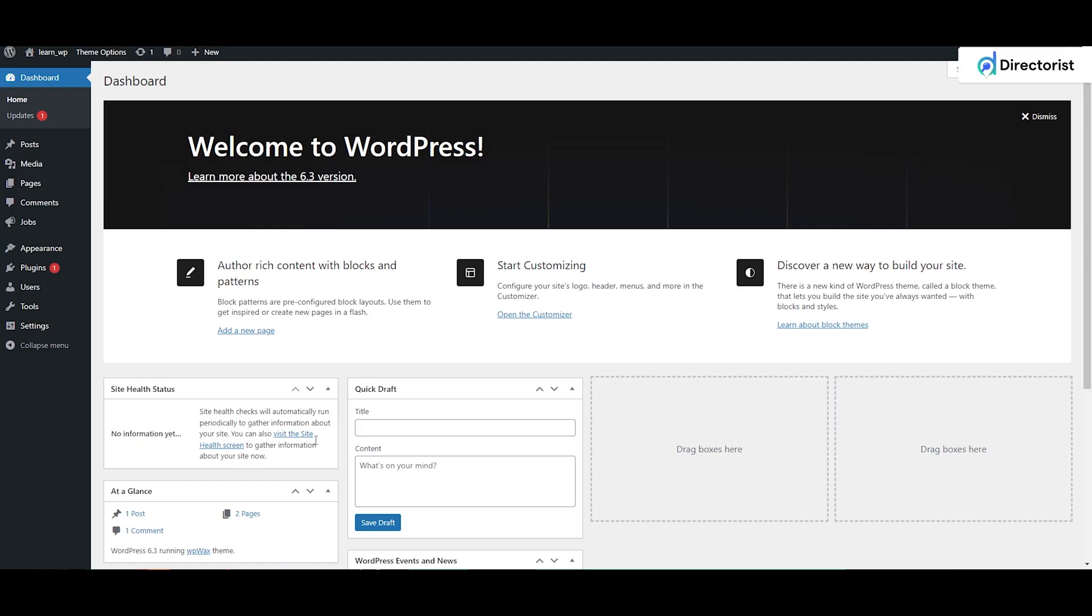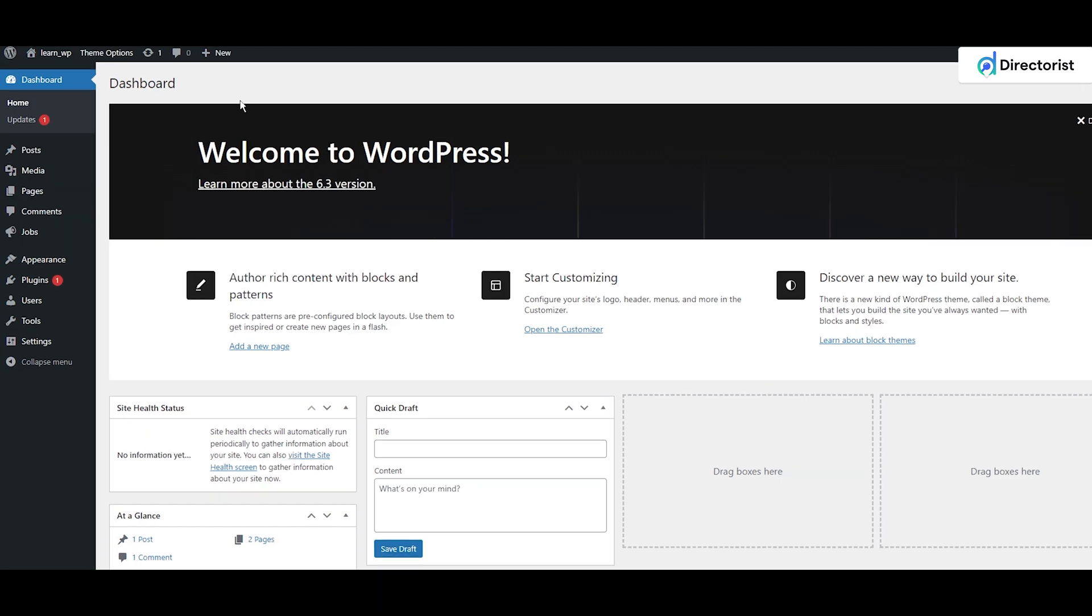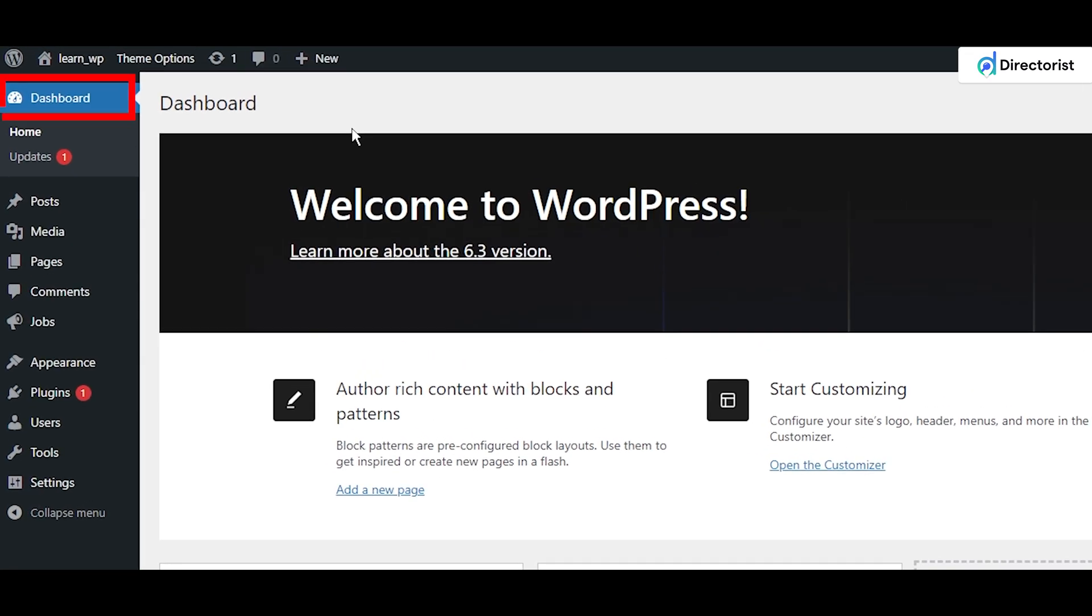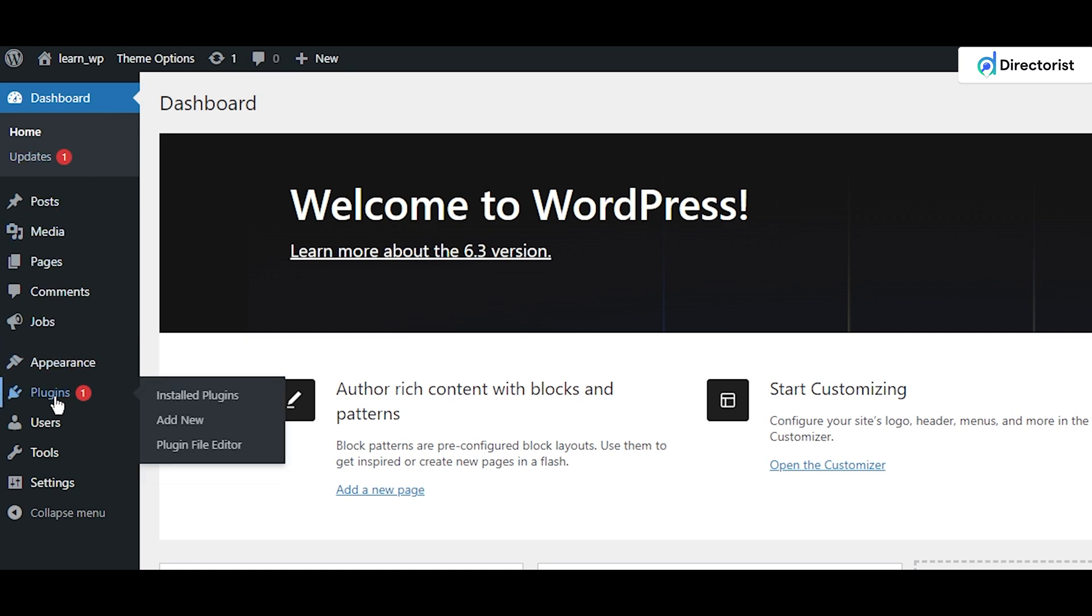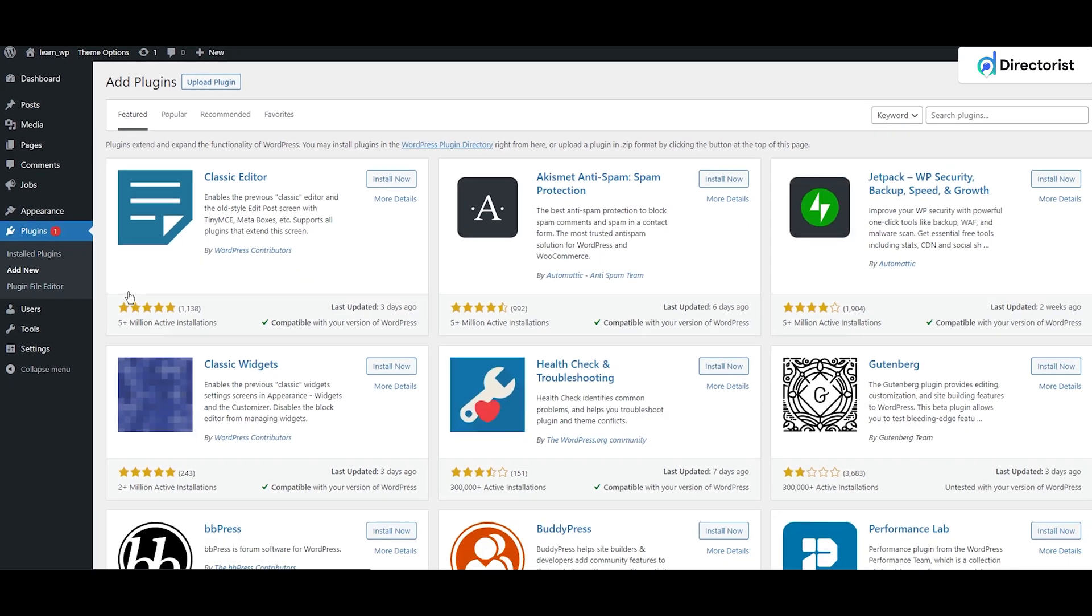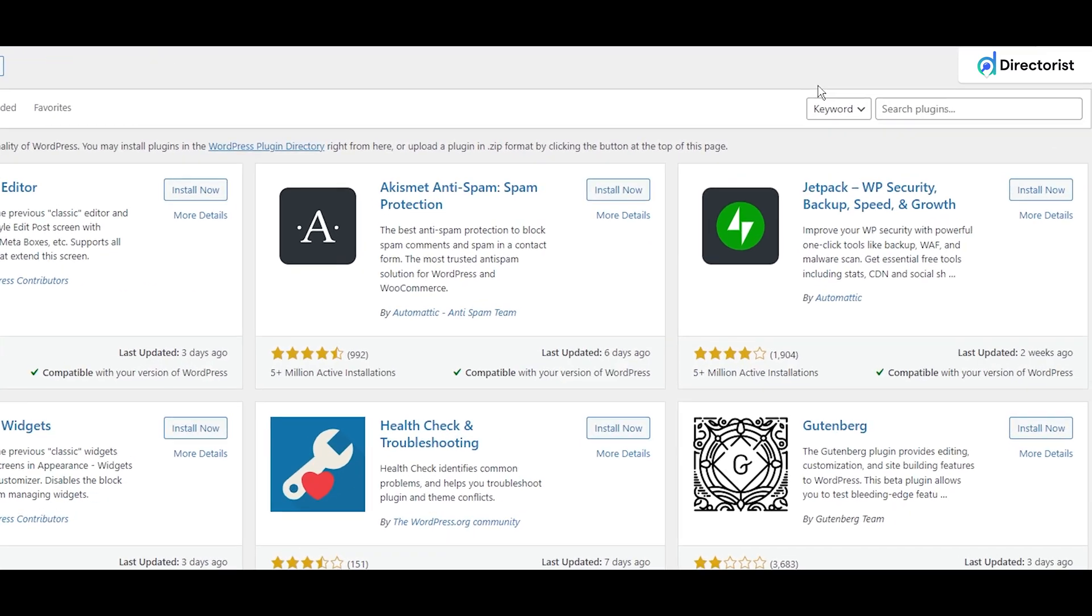Hello everyone, today we are going to see how to install the Directorist plugin with the setup wizard. First, you need to go to the WordPress dashboard. From here, you have to click Plugins and then Add New.